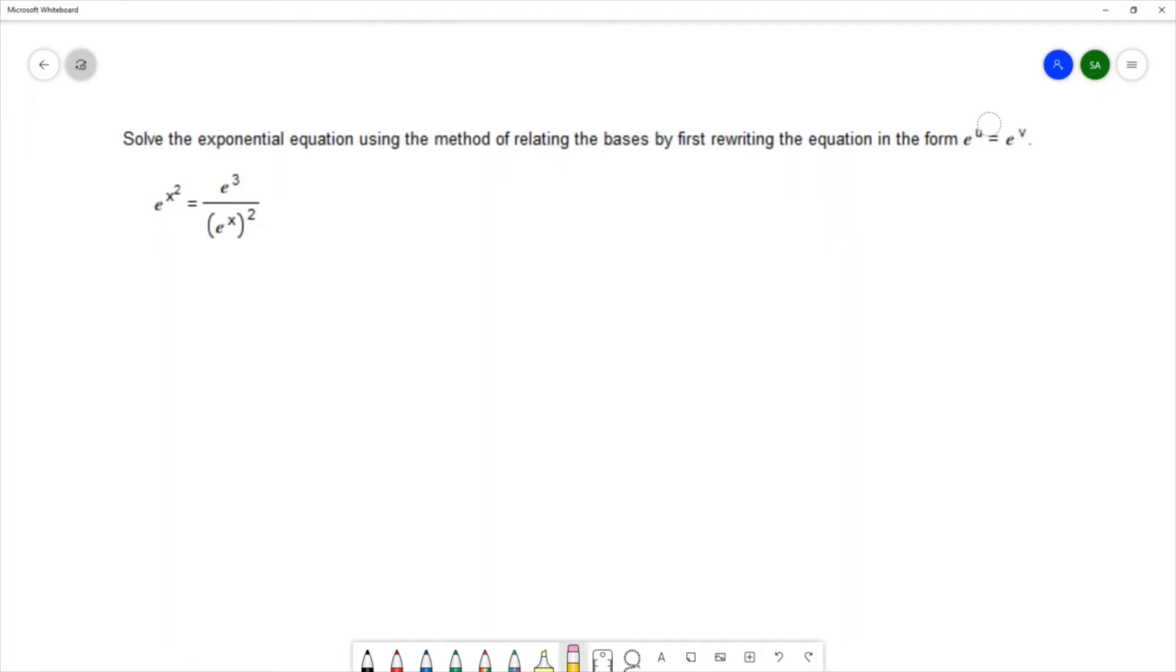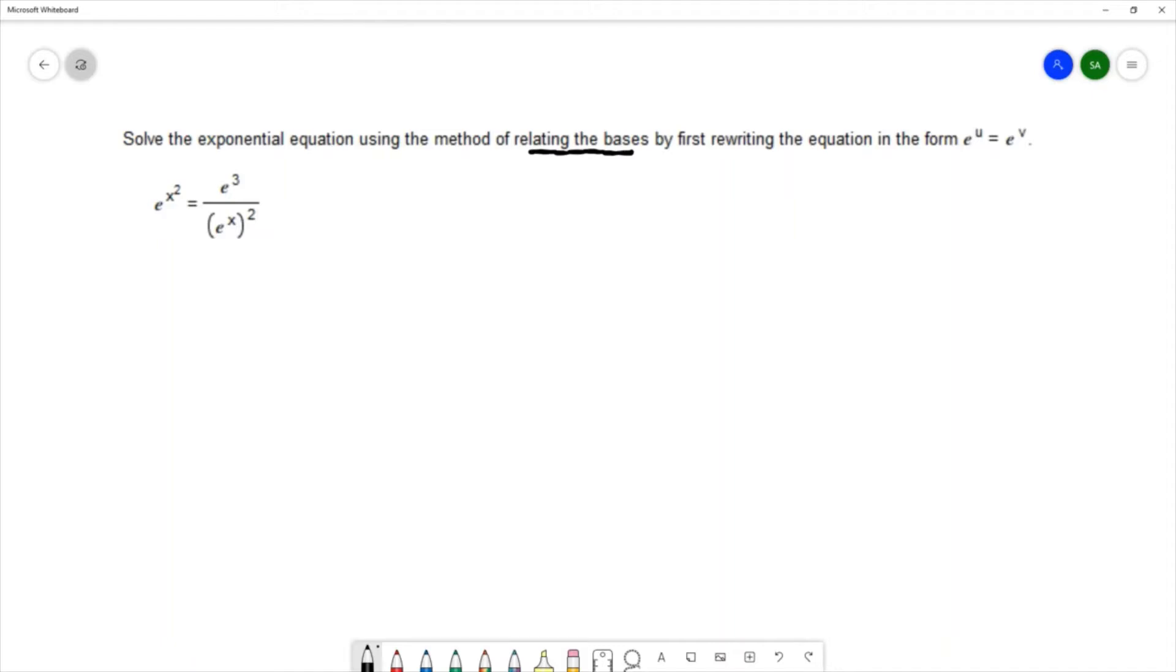Now the advantage of writing it in this format is that once something is in this format we're able to use this relating the bases method to simplify the equation. When you have e to the u equals e to the v, that means that the exponent on the left has to equal the exponent on the right.